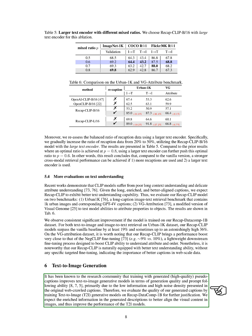Moreover, we explored the impact of training with generated captions on text-to-image generative models. By training our models on RecapDataComp-1B, we aimed to improve the alignment between visual content in images and textual descriptions. We utilized Diffusion Transformers (DiT) as our text-to-image model and observed enhancements in vision-language alignment and image quality. In conclusion, our experiments showed that adjusting the ratio of recaption data, using larger text encoders, and training with enriched captions can significantly enhance the performance of text-to-image generative models.